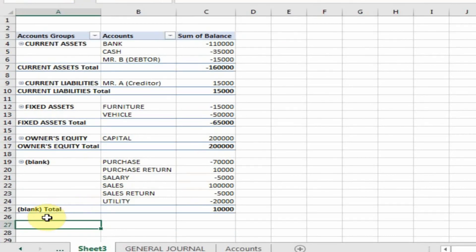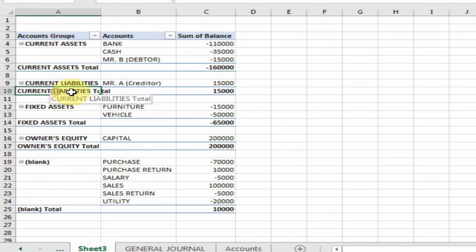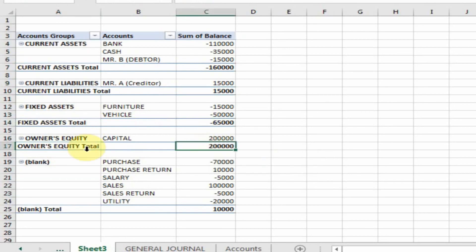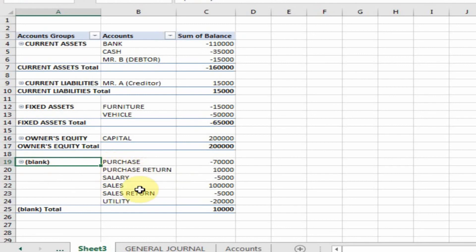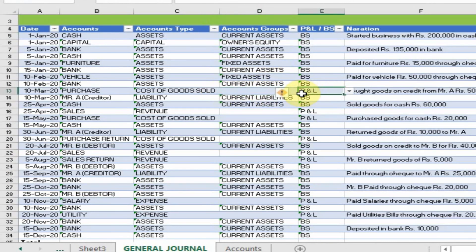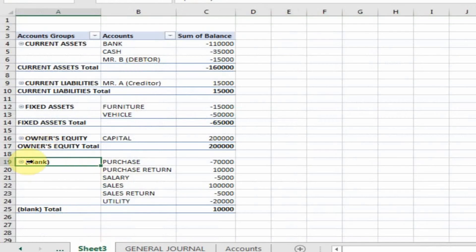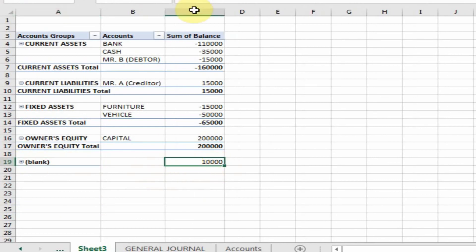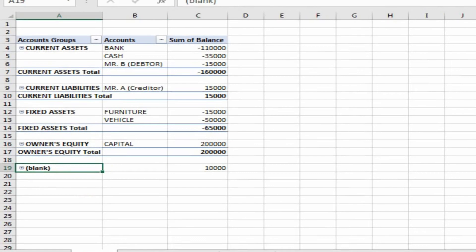Now the grand total will disappear. Here are current assets total, current liability total, fixed asset total, and owner equities total. There is another column that is blank — this is a profit and loss account item. In the general journal this blank cell represents the profit and loss account. If I click here it will display the 10,000 net profit, and I will give it the name 'Retained Earnings'.